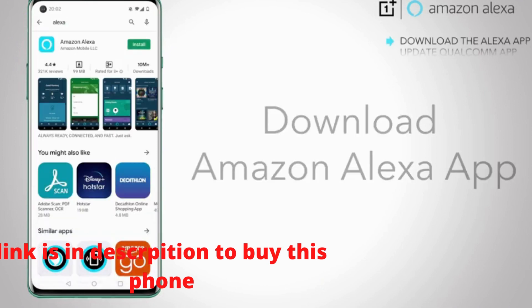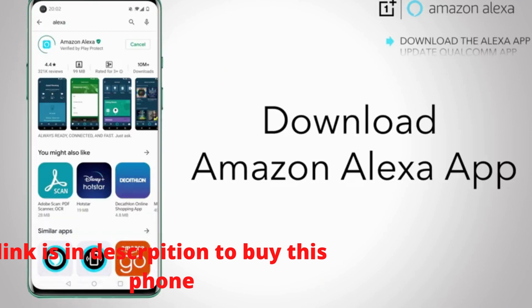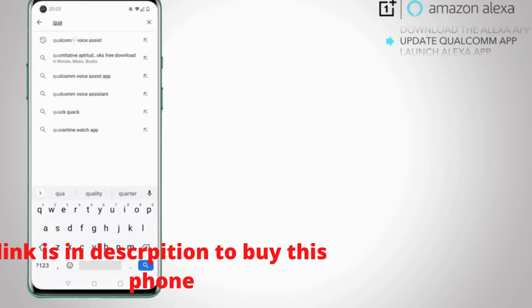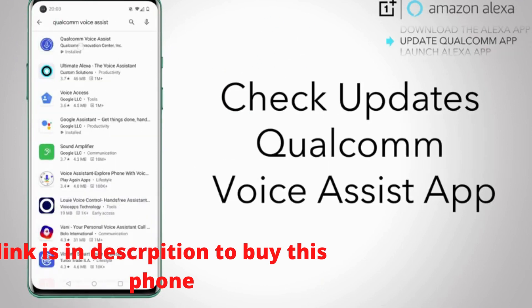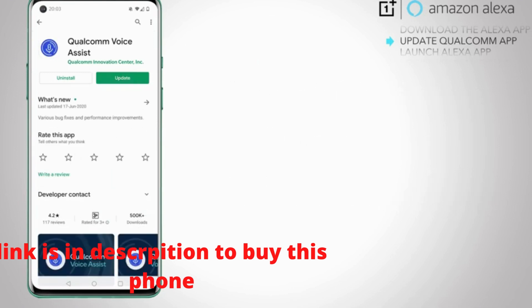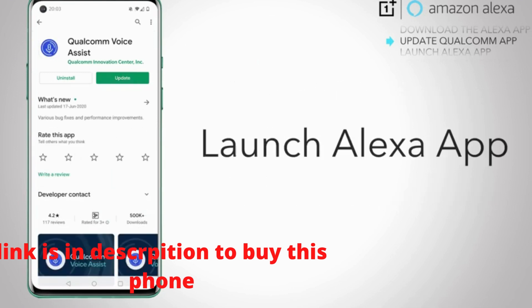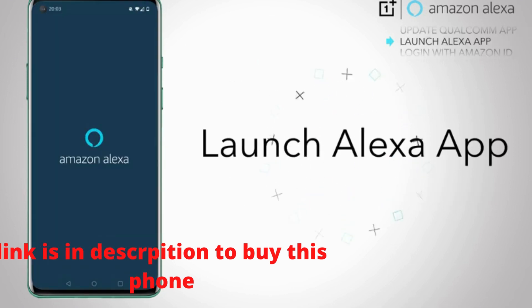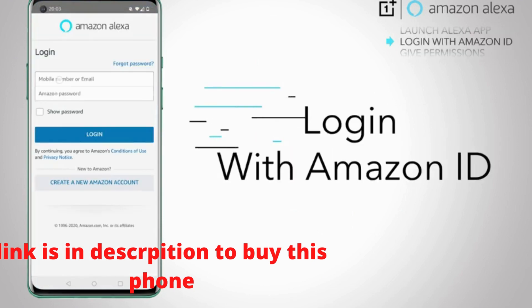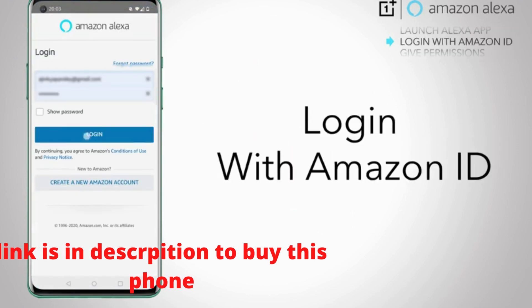Download the Amazon Alexa app from the Play Store. Check if there are any updates for the Qualcomm Voice Assist app. Launch the Alexa app and log in with your Amazon ID.